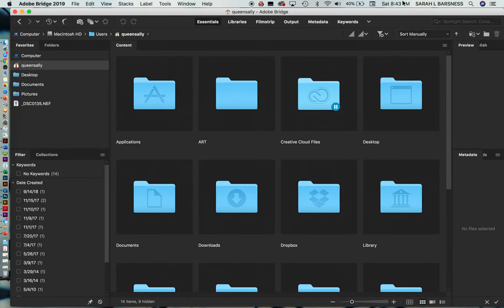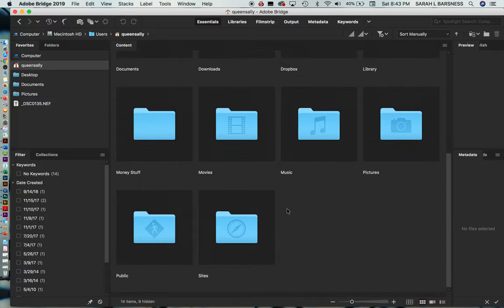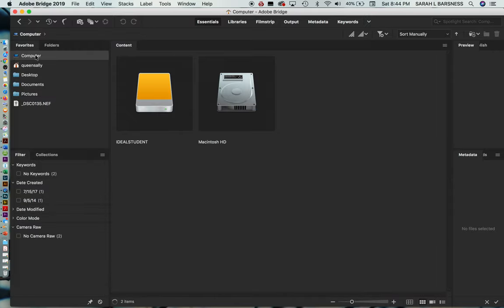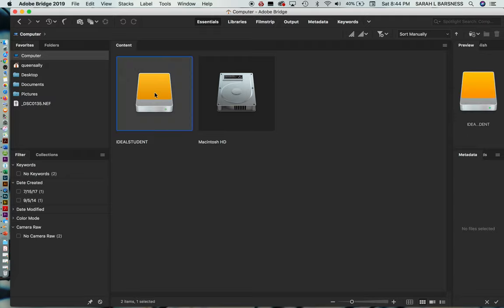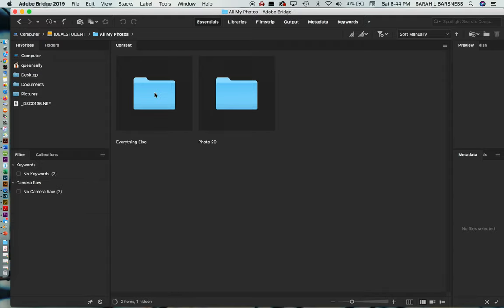We're going to leave Ideal Student on there. You want to come into Bridge. Bridge will read whatever area you're in. Right now, I'm in the user area, so it's got all my folders of applications, downloads, all the things that are in the user area. That's not actually where we want to be for this particular function. We want to go into Computer. And you can see that if I pull up Computer, I have the Macintosh hard drive and also the external drive that I have plugged in. I'm going to double-click on Ideal Student, double-click on all my photos, photo 29, and 20 photos.